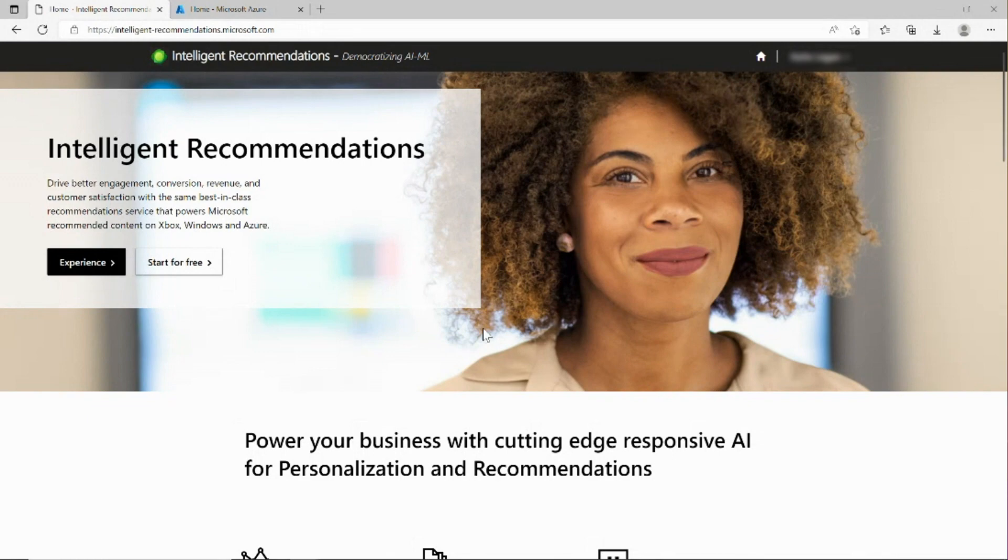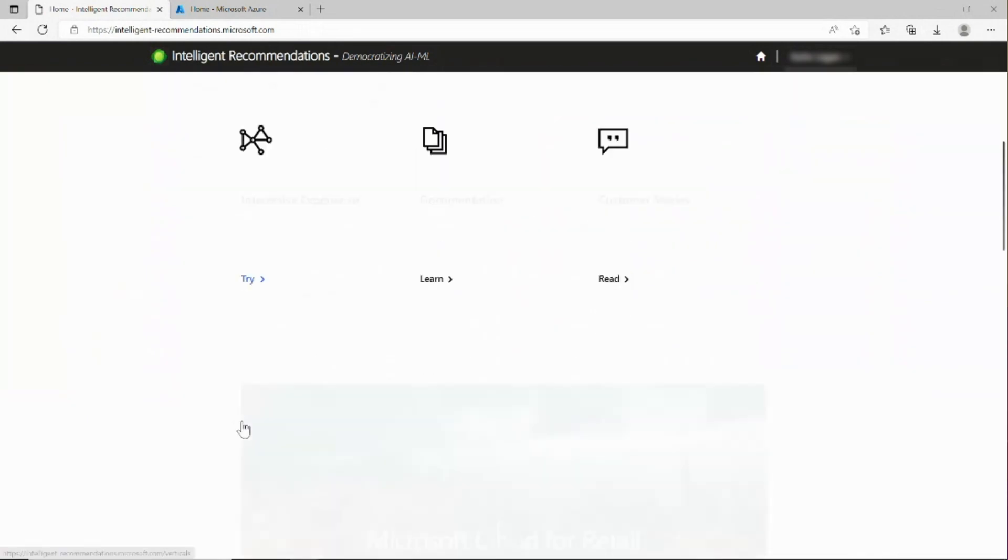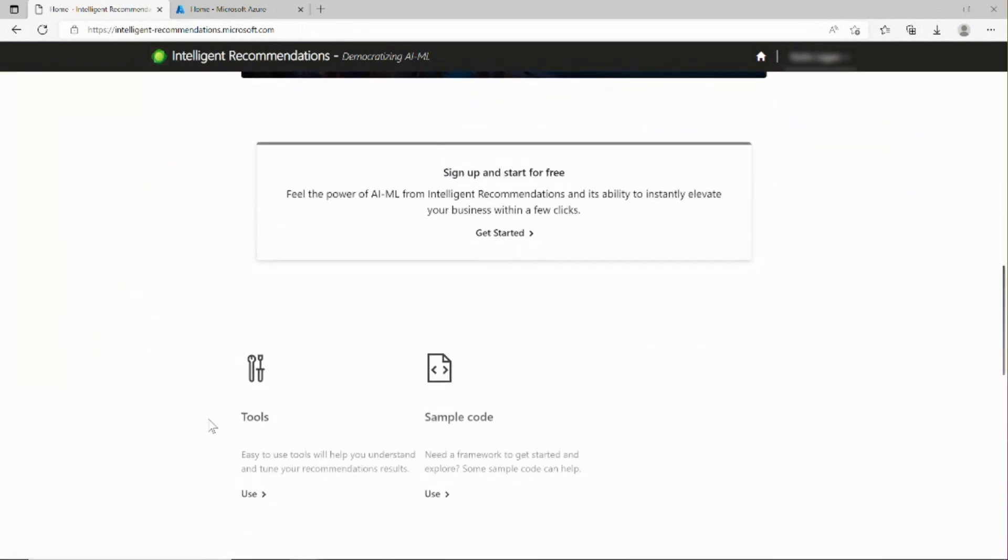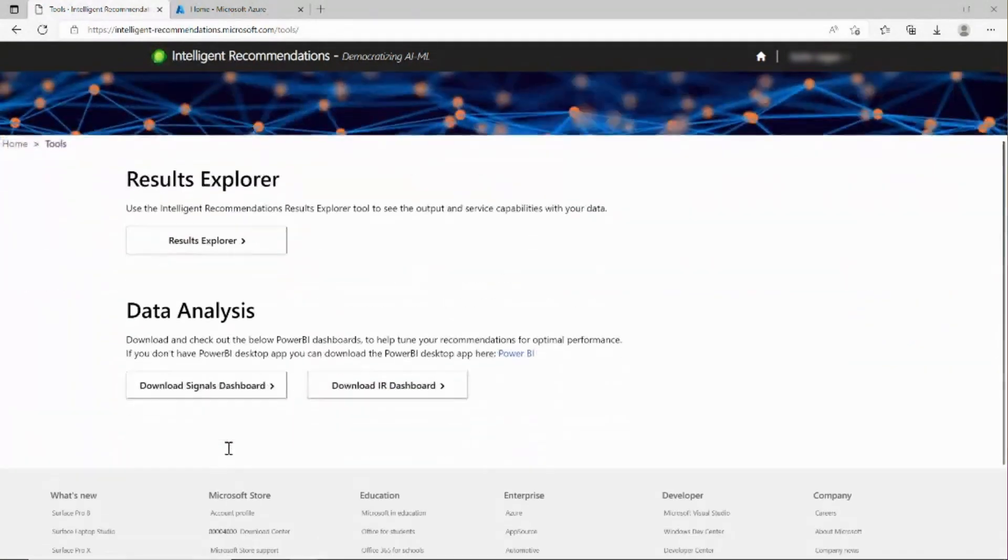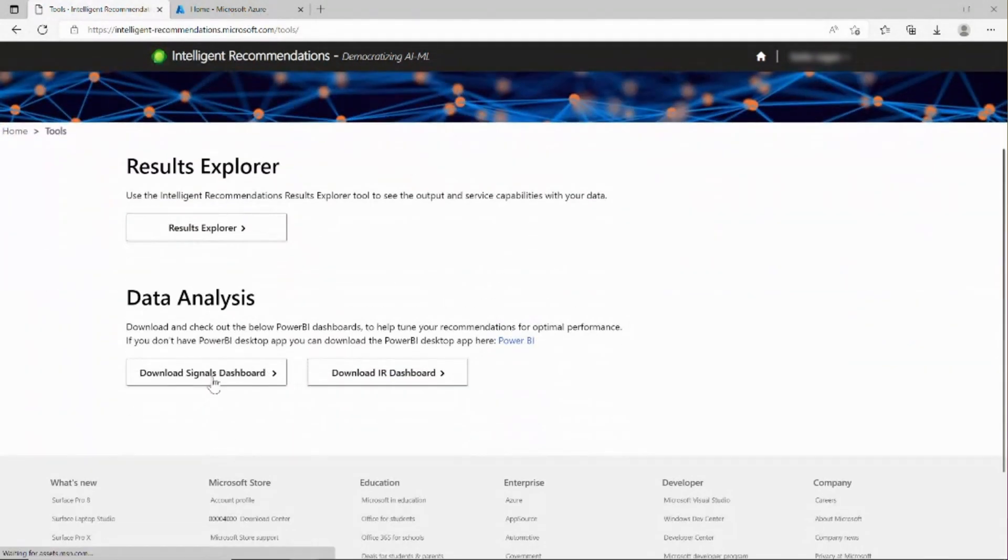Navigate to the Intelligent Recommendations website and go to the Tools page. You will start by downloading the Signals Dashboard. Once we click Download Signals Dashboard, the Power BI desktop app will open.